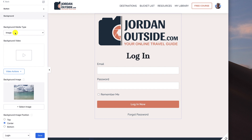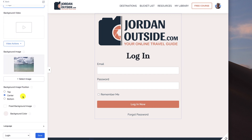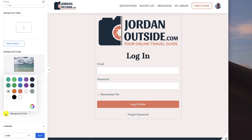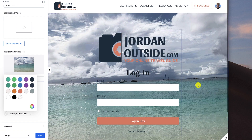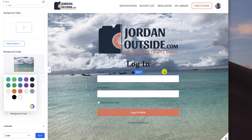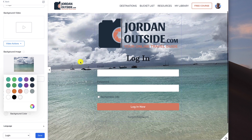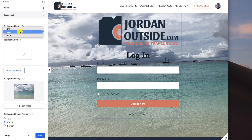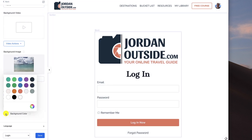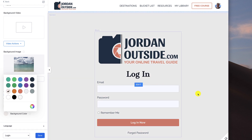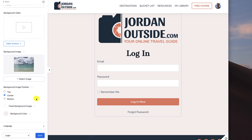In the background settings, I originally uploaded an image and set the background media type to image. When I previewed it I didn't like how it looked — the email, password, and remember me fields kind of drowned out in the picture. So I added a background color overlay. I then set the background image to none for just a white background, and changed the background color to a tan so it stands out a little more.